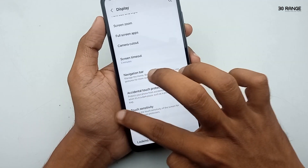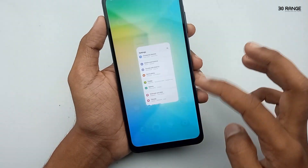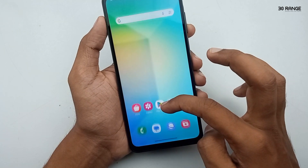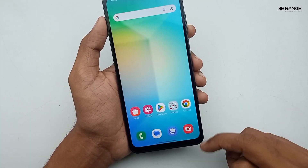Using this method, you can hide your mobile's recent key, home key, and back key to get a fully full-screen display.